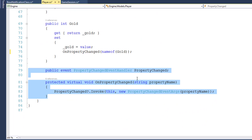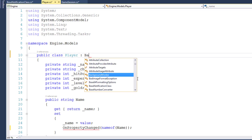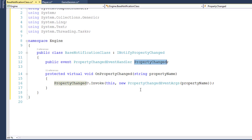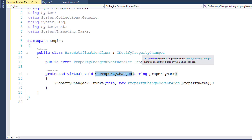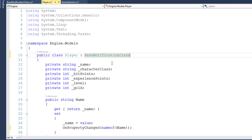We'll do the same thing with the Player class — delete the PropertyChanged event and the OnPropertyChanged function, go up to the top, and after PublicClassPlayer, replace iNotifyPropertyChanged with BaseNotificationClass. This Player class still does implement iNotifyPropertyChanged — it just does it through the base class, using the base class's PropertyChanged event and OnPropertyChanged function. Because the base class implements the interface, the child class automatically implements it too. When we create more models and ViewModels, we're going to have them all inherit from BaseNotificationClass so they can all use the common code to notify the UI of property changes.